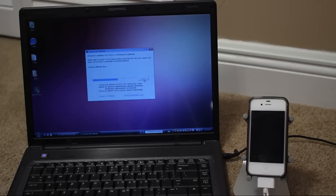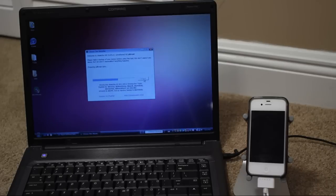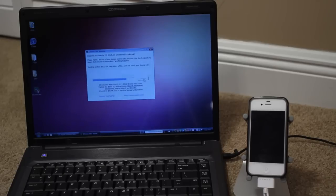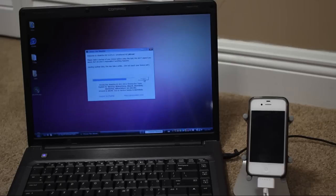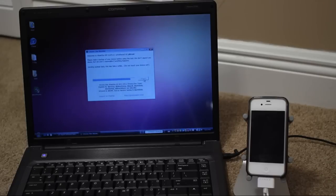It says preparing jailbreak data. Soon the Absinthe logo will be appearing on your iOS device. Keep waiting here. I may speed this a little bit forward. Now it says sending payload data. This may take a while. Do not touch your device yet. That screen right there means we're almost done. You're going to be able to touch that Absinthe logo on your iPhone to install Cydia in just a second now.